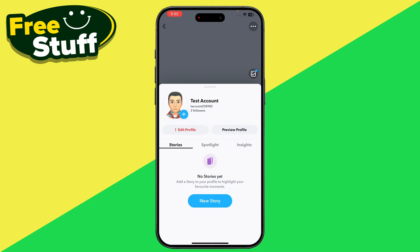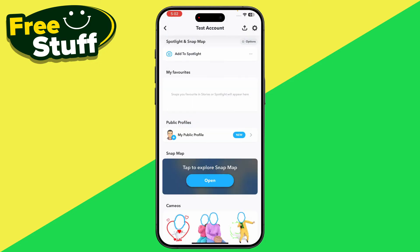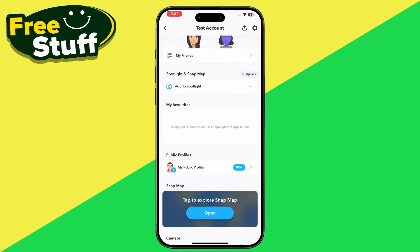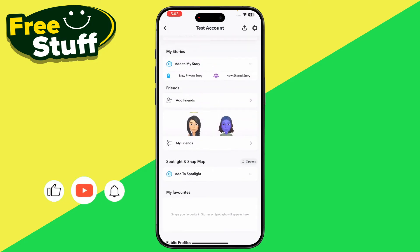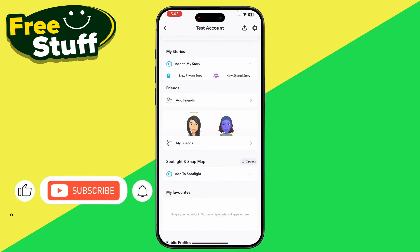As you can see, here you are able to see how many followers have been added into your Snapchat account. Now, to see the details of these followers, you just have to go back and scroll up.